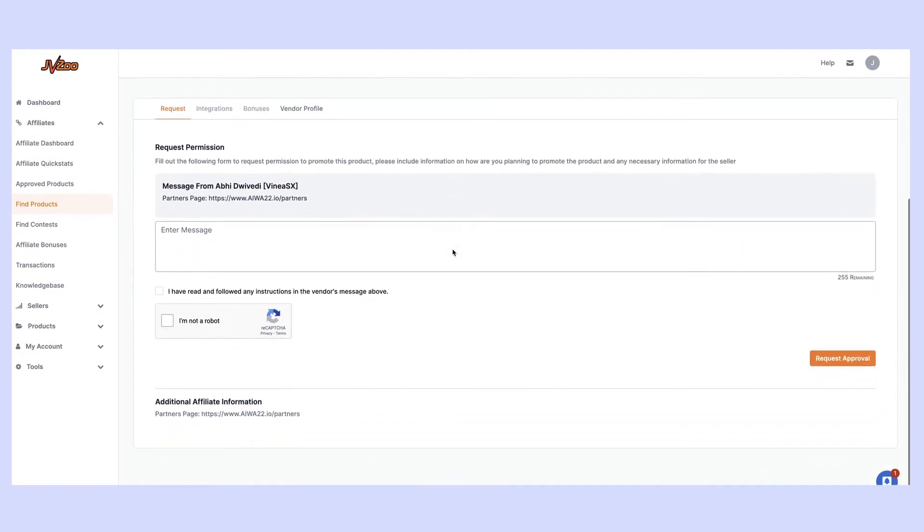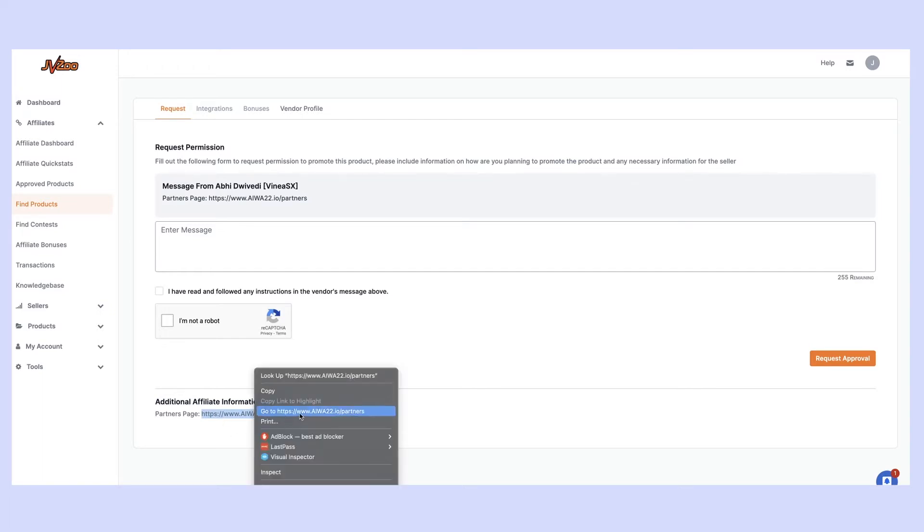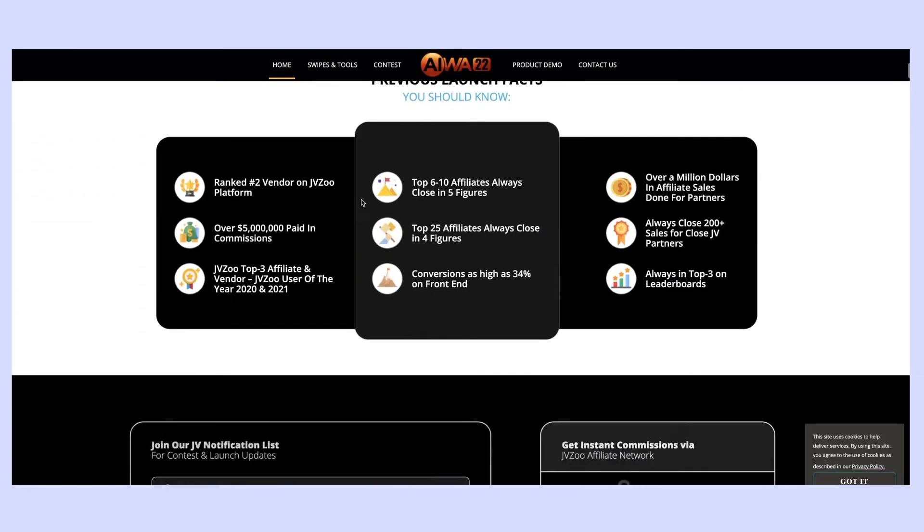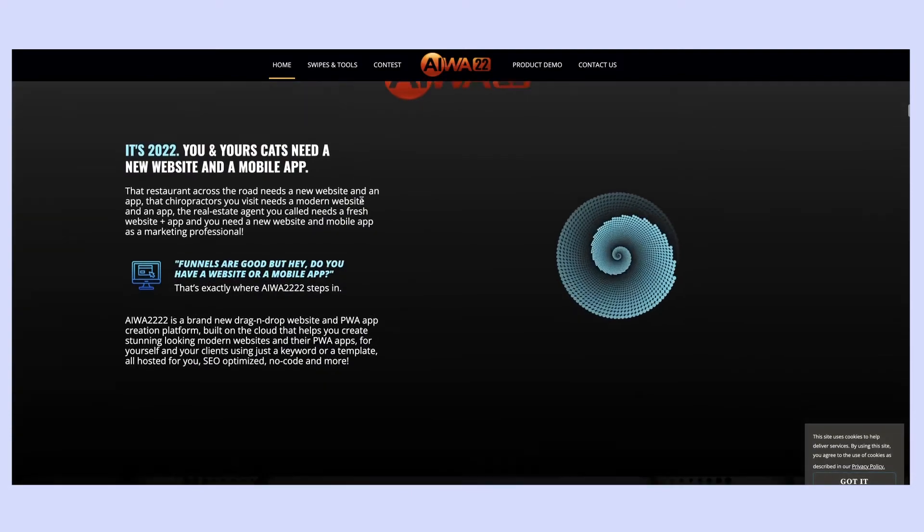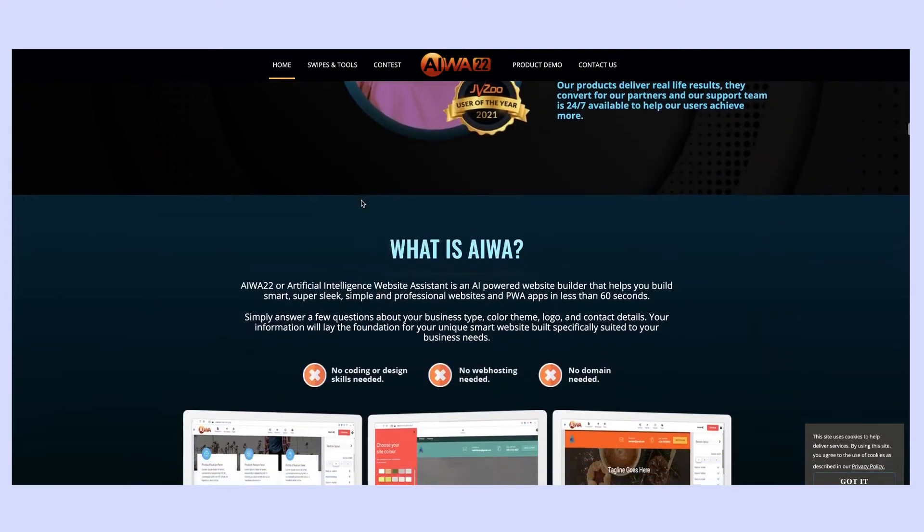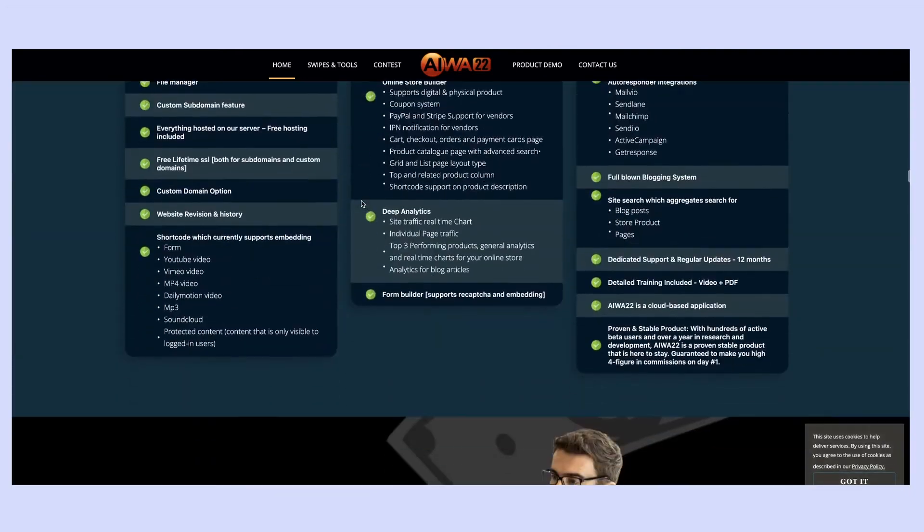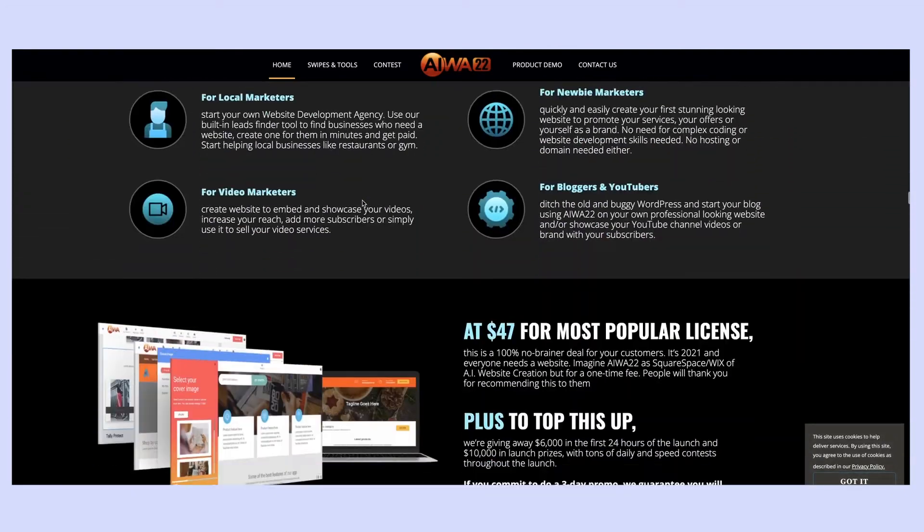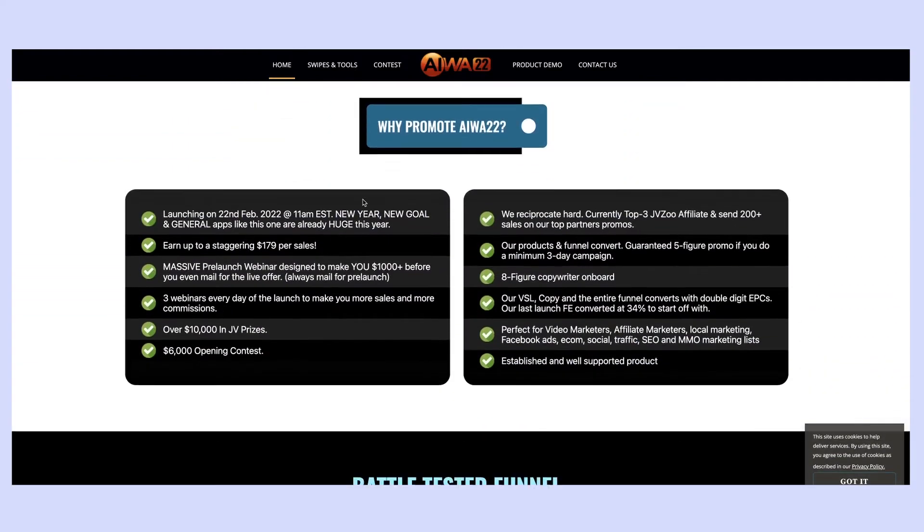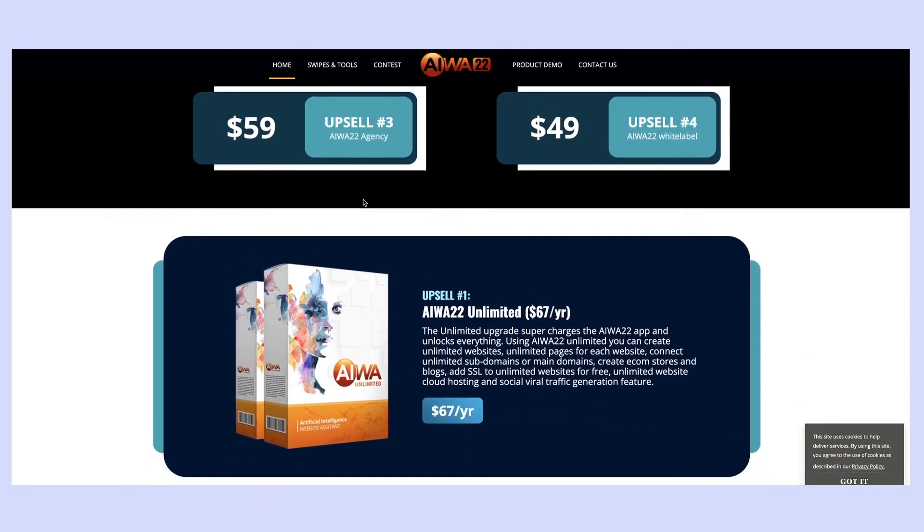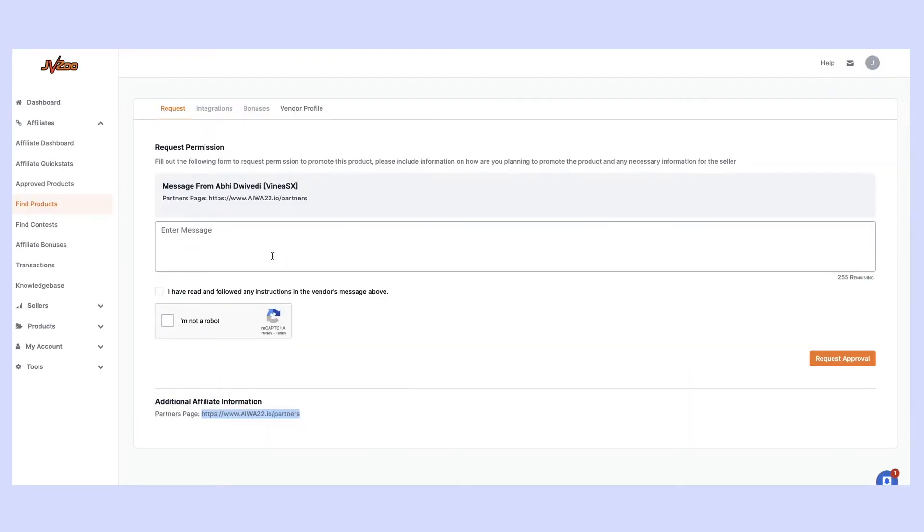Now what you need to do here is take a look at the messages and also the additional affiliate information to see if there's any restrictions. Some products might ask you to share information about how you're going to promote the product, some might ask you to share your social media like Facebook or LinkedIn profile, some might have certain conditions where you need to have a set number of sales to be approved. In this case we have the partners page, the JV page. This is going to give us lots of information about the product, what it does, who it's for, videos that we can use in our promotions, email links, lots of great stuff so we're able to promote this product to our audience.